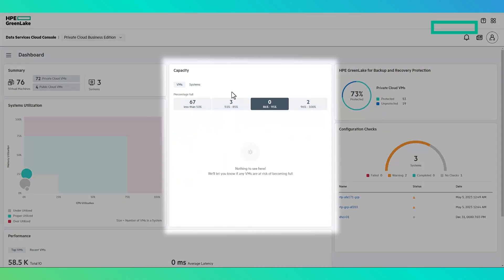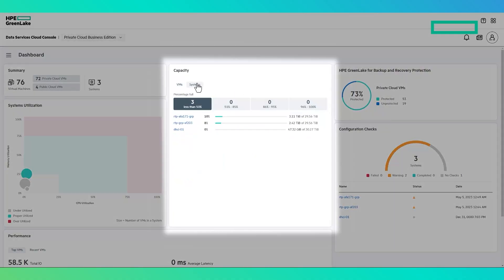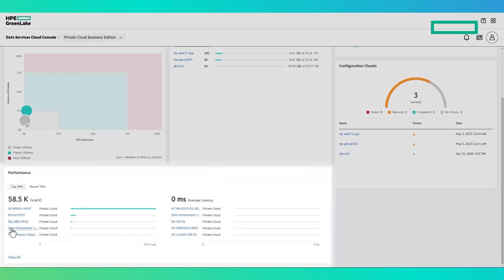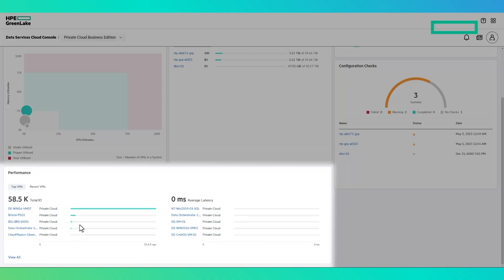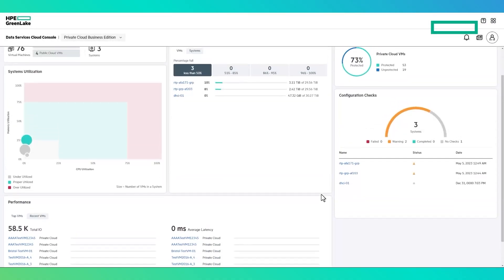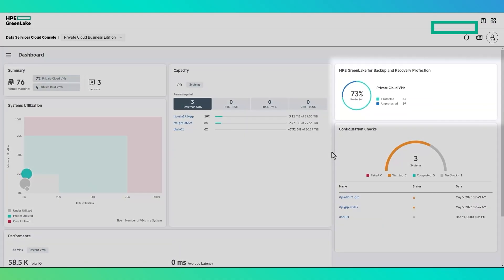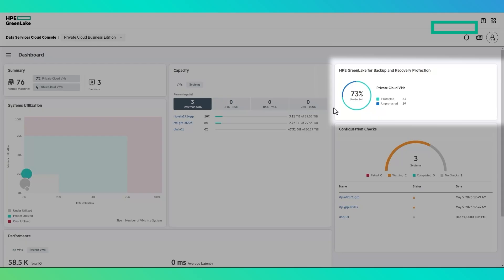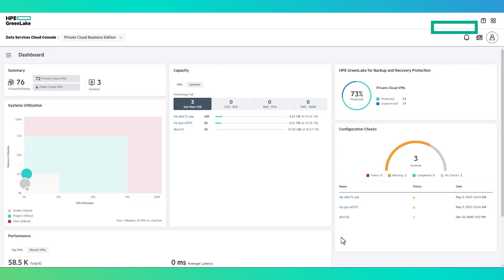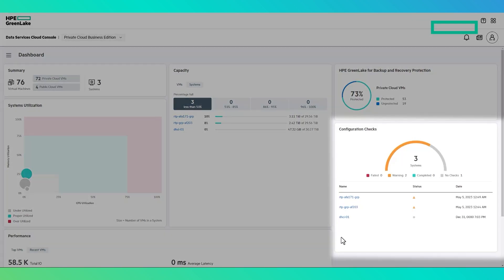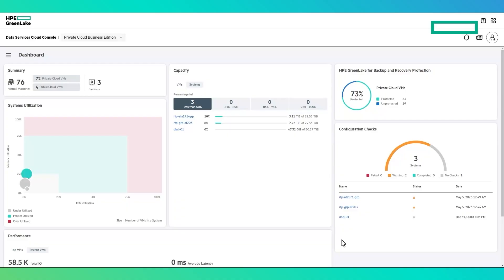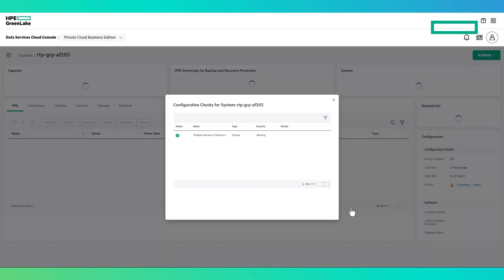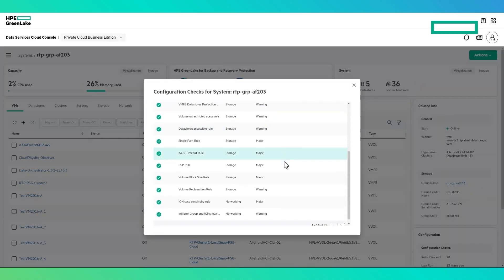Capacity displays the physical storage utilization of each storage array, as well as the top space-consuming virtual machines. The Performance tile shows the top virtual machines in terms of total IO and average latency, as well as the most recently created virtual machines. The Protection tile reflects the overall protection status of all virtual machines in the environment that are being protected by HPE GreenLake for Backup and Recovery. Configuration checks reflects the results of the once-daily checks that are run for each system, analyzing status, health, and best practice adherence.